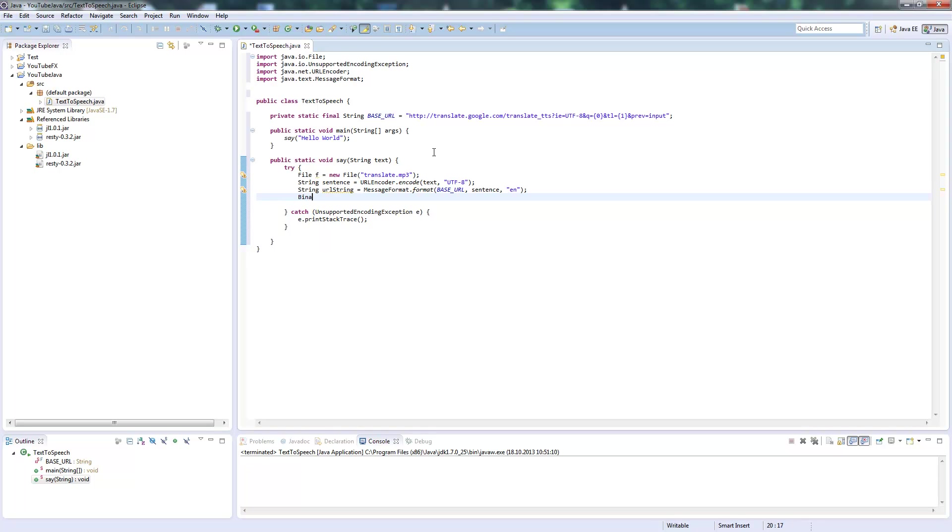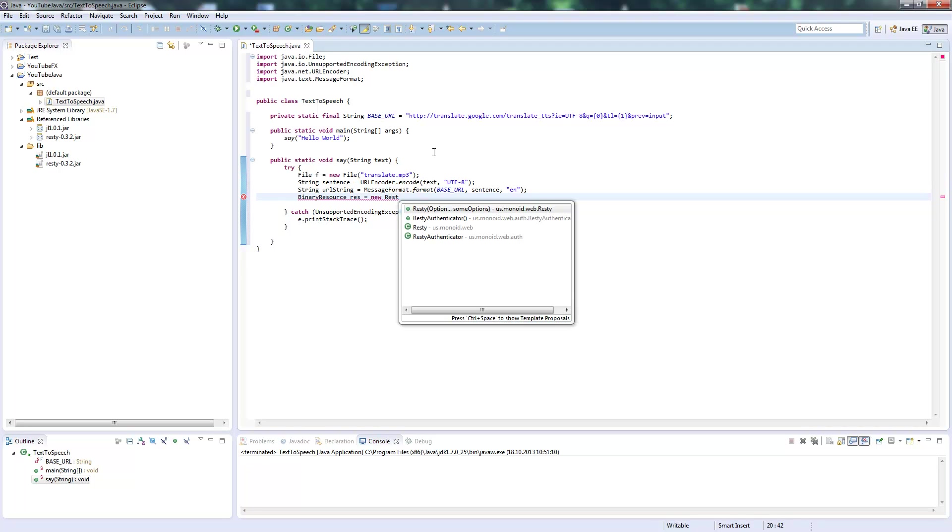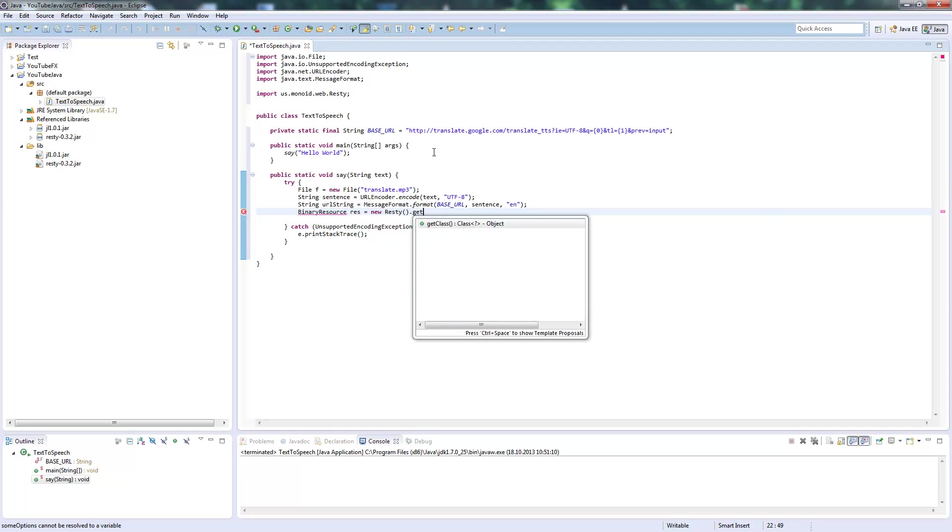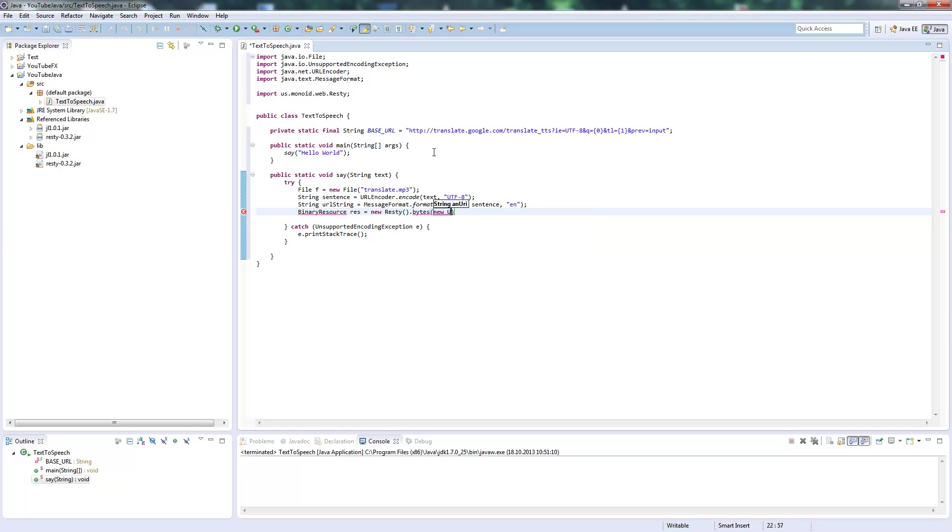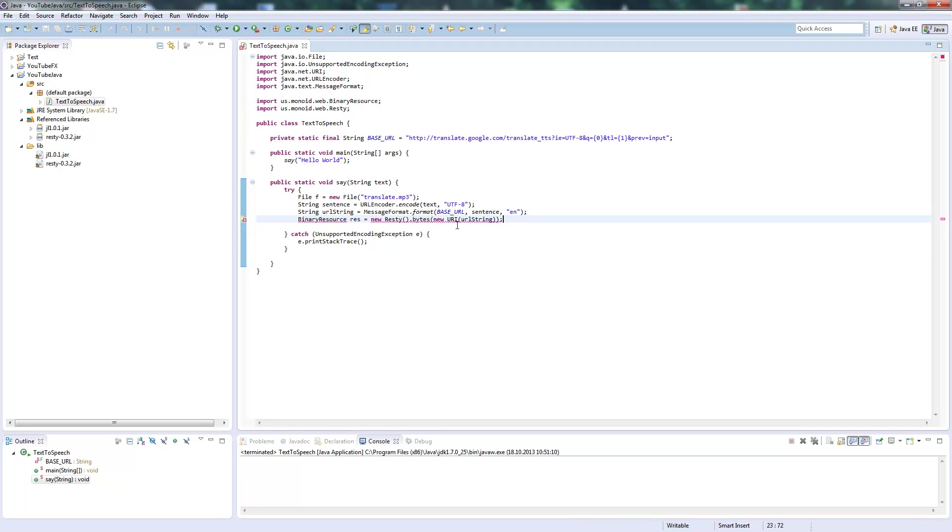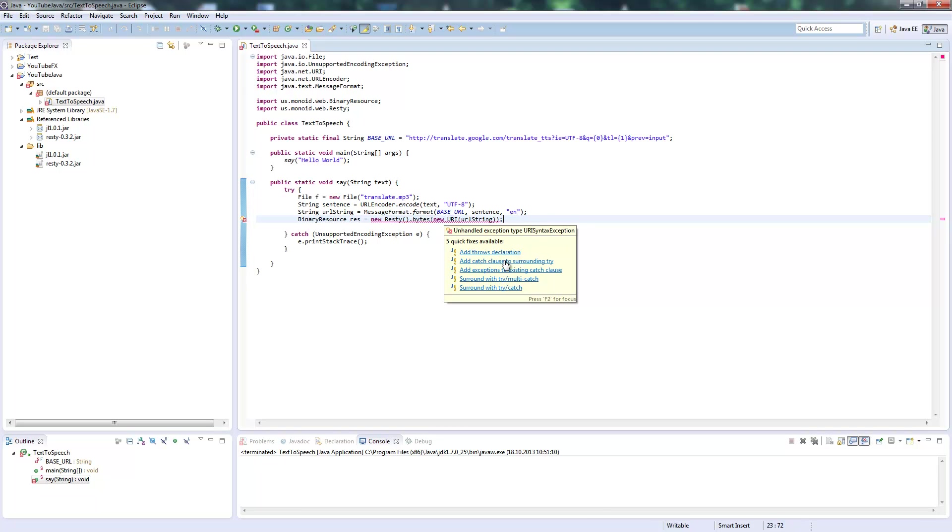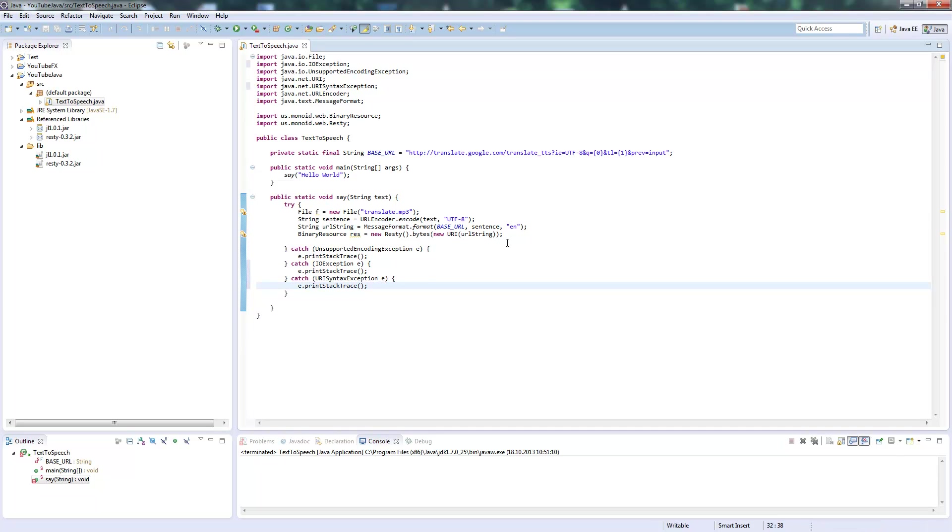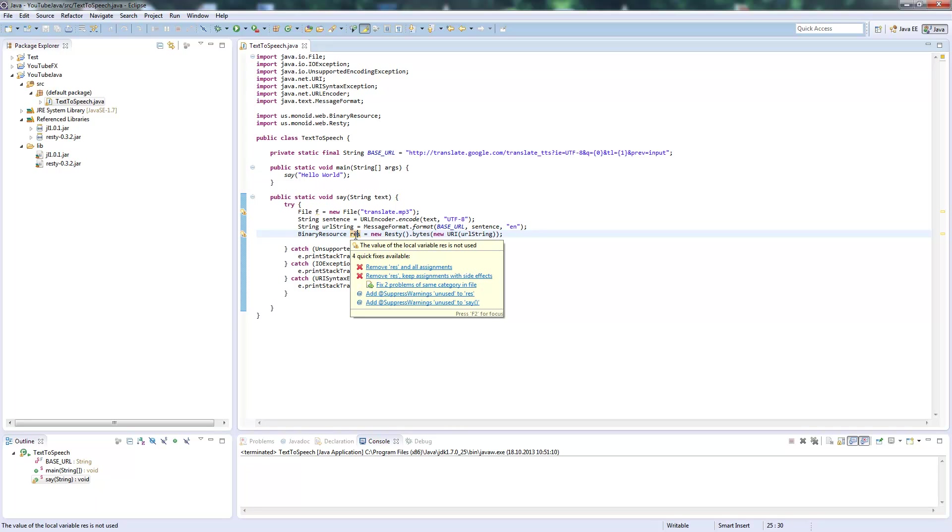Now we create a BinaryResource to download the MP3. We instantiate a new Resty object, then get the binary resource by calling resty.bytes from our URL string. This basically gives us the binary resource back from Google.